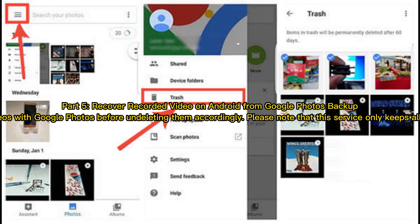Part 5: Recover recorded video on Android from Google Photos backup. You have to sync Android recording videos with Google Photos before undeleting them. Please note that this service only keeps all the deleted screen recorded videos in its trash for 60 days.